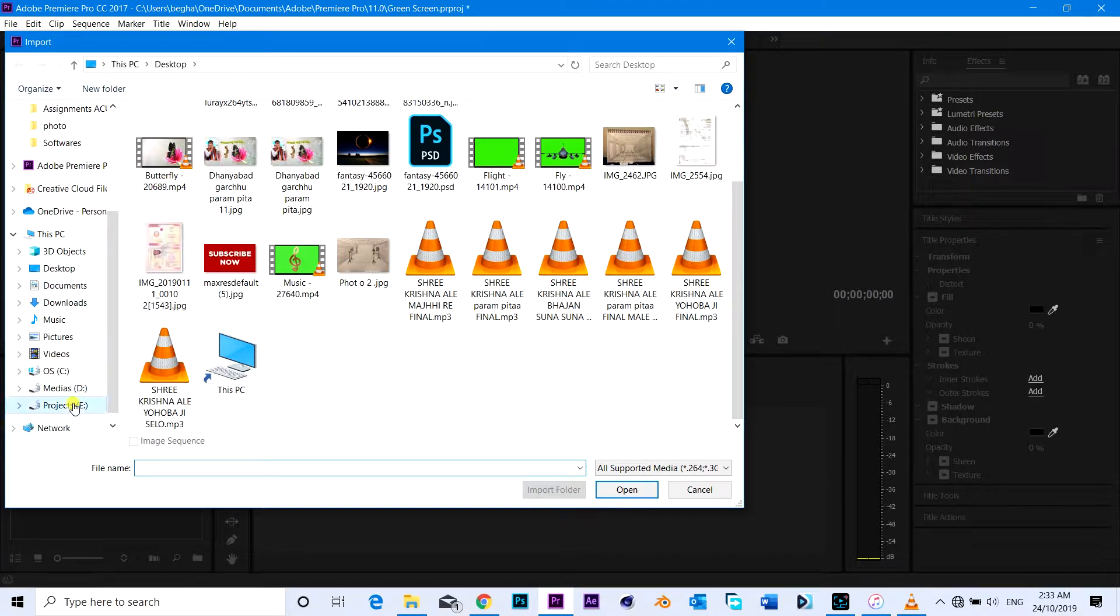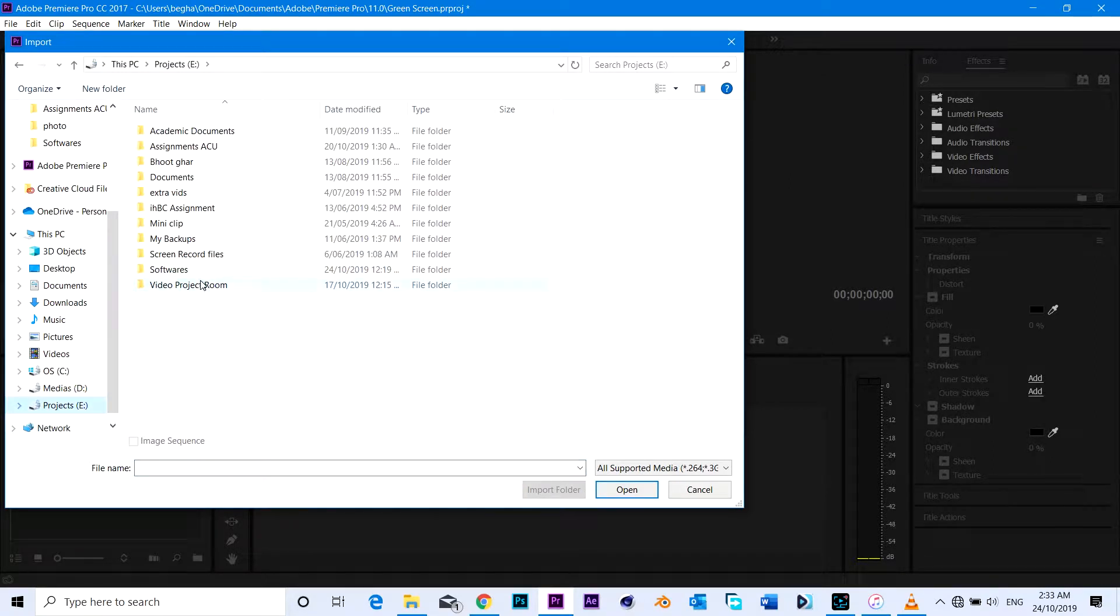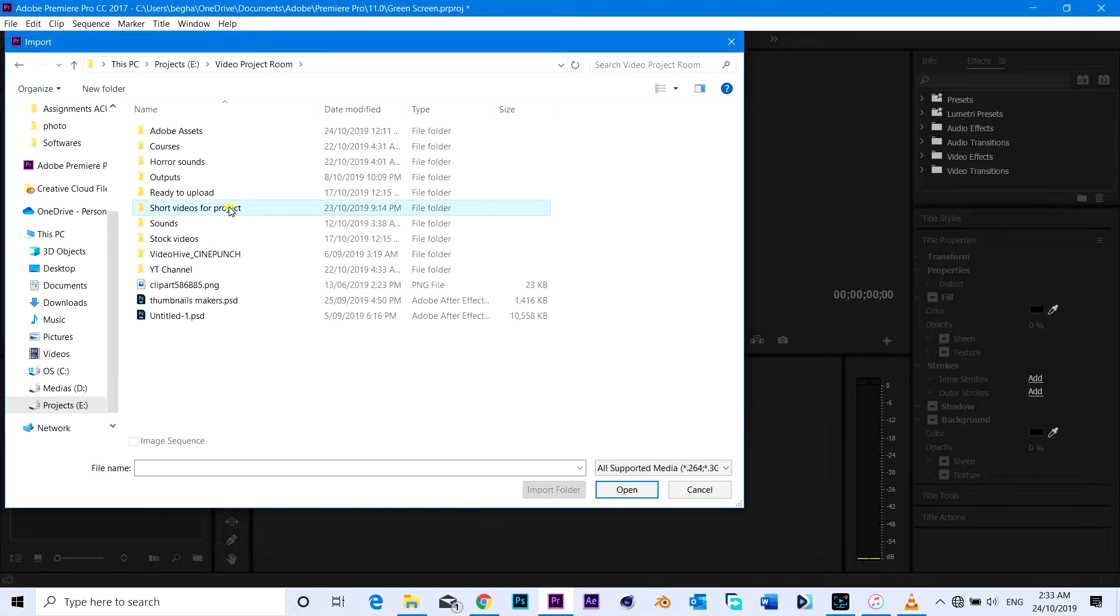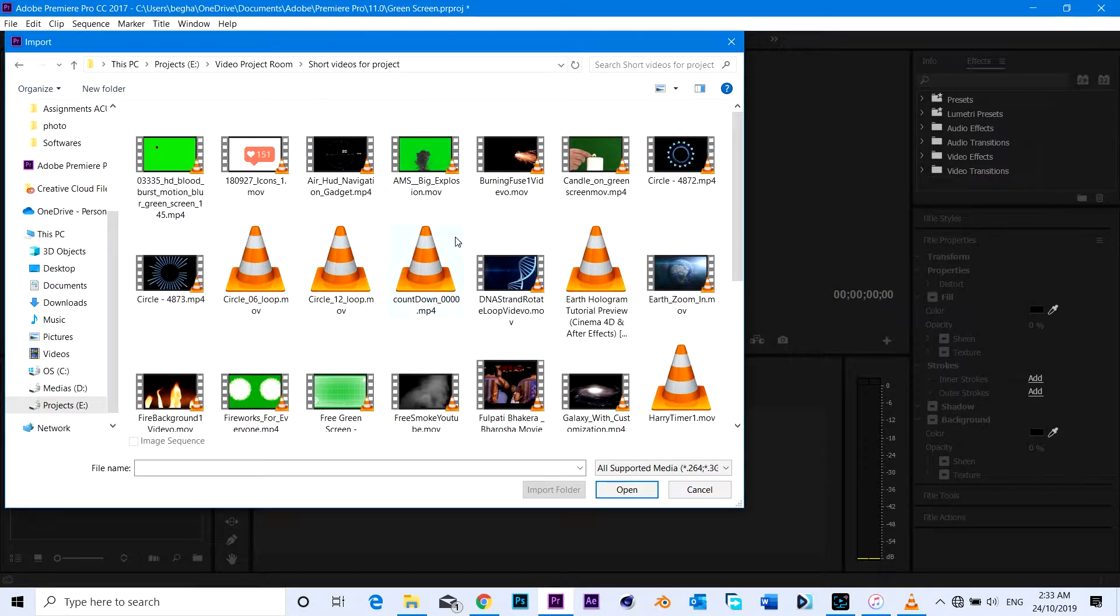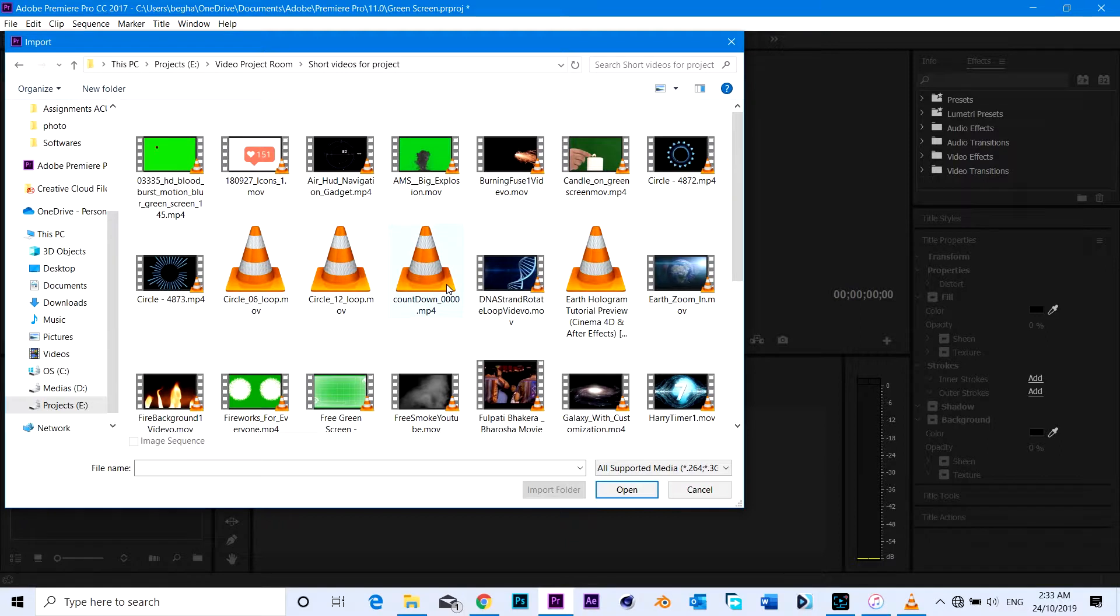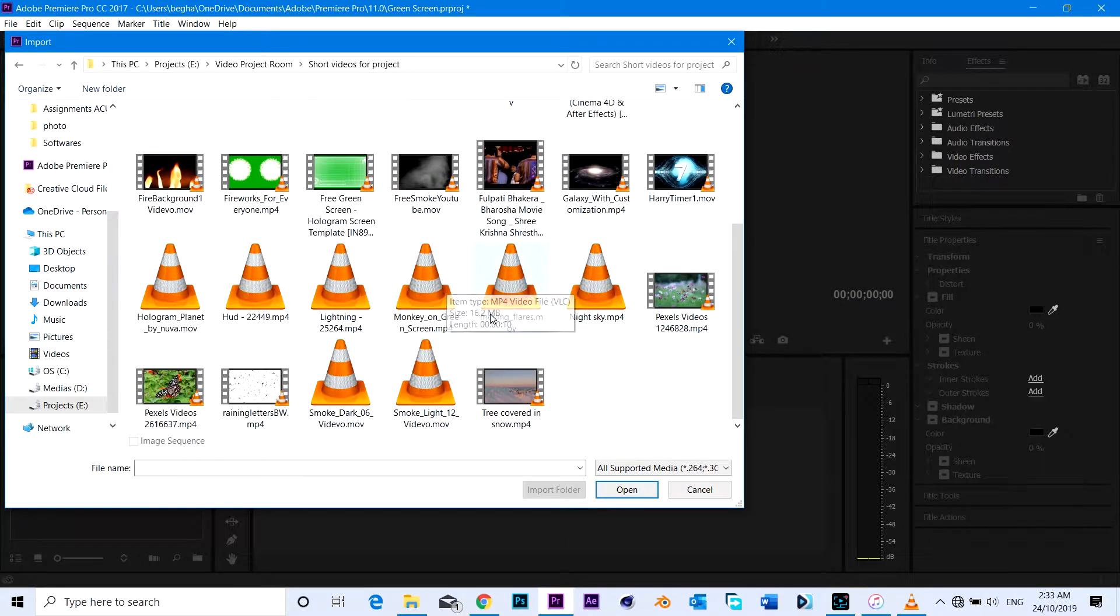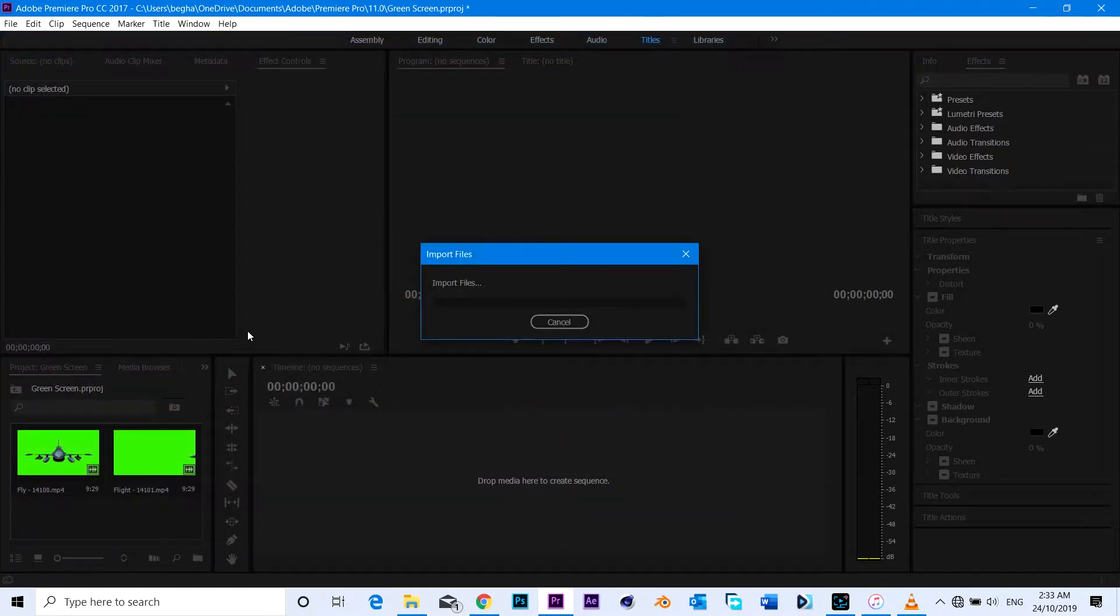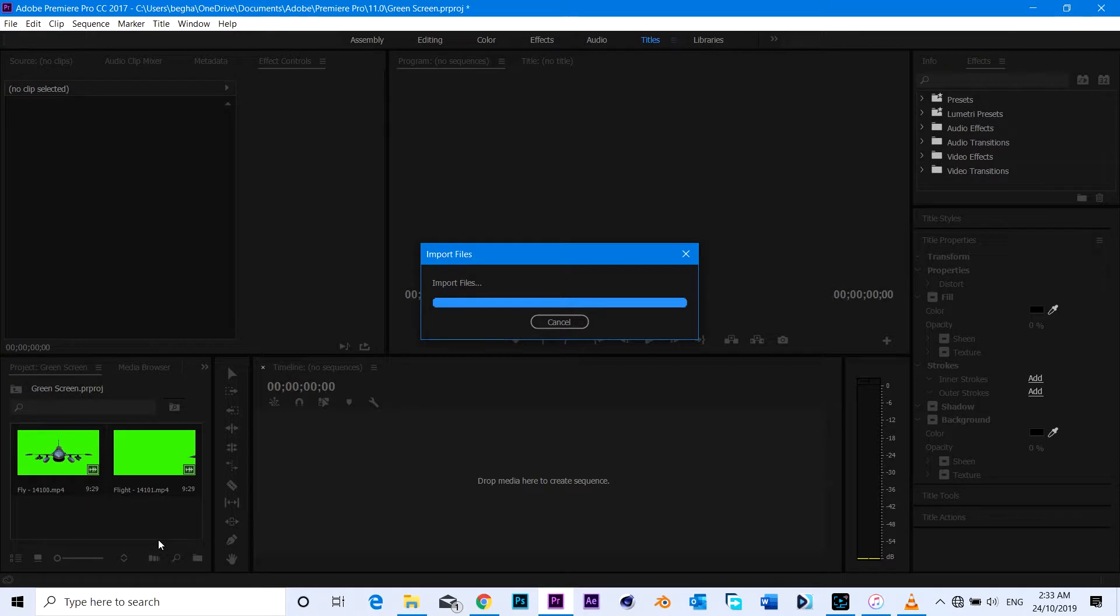I'm going to need another clip which is not green screen so that I can place the green screen on that normal footage. I'm going to select one footage which is from the snowy tree.